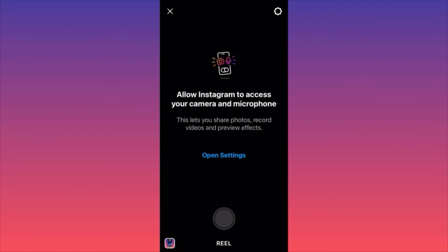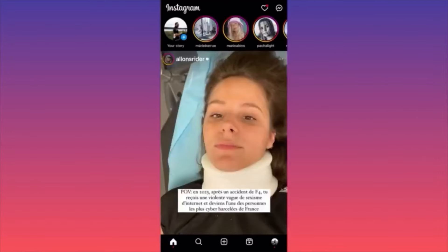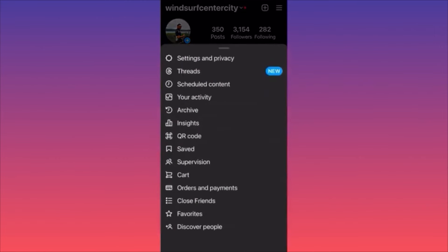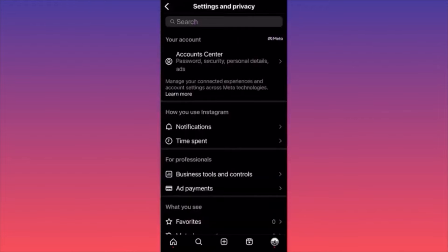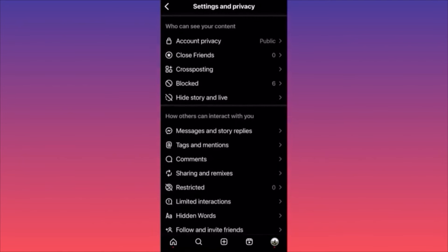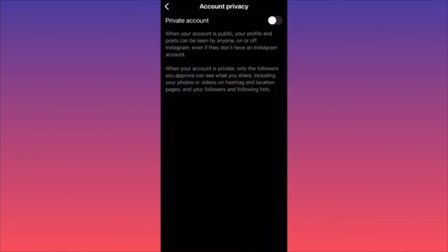Head to the lower right corner where you see your profile picture, then go to the top right corner and click the three straight lines. Click on 'Settings and Privacy,' then scroll down to find the section called 'Who Can See Your Content.' The first option is 'Account Privacy' — currently my account is public, but if I want to hide everything I can simply toggle this on and it will turn my account private.